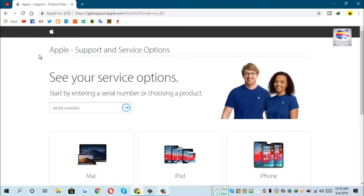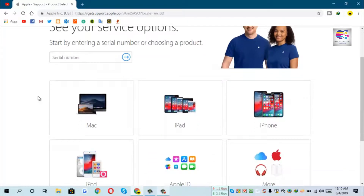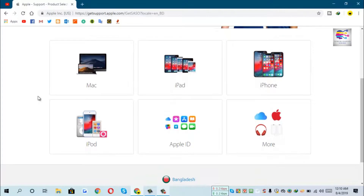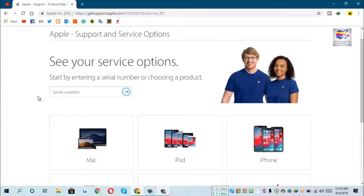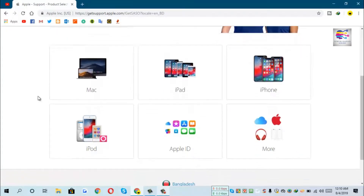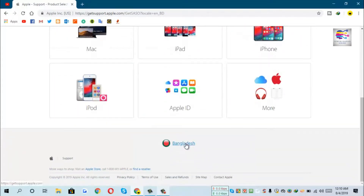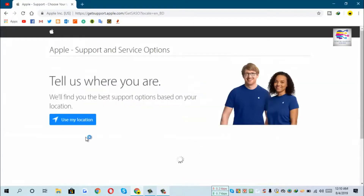We will be able to do our best practices and live chat. We will have a site visit at getsupport.apple.com. We have a visit link in the description of our website. You can give a location for this, but we will not do that.